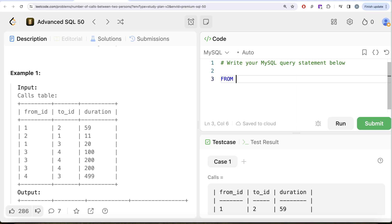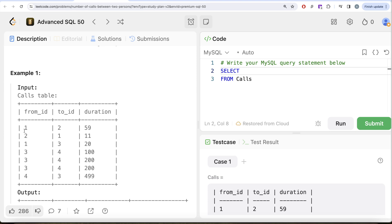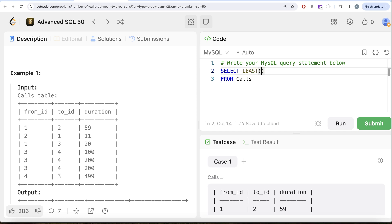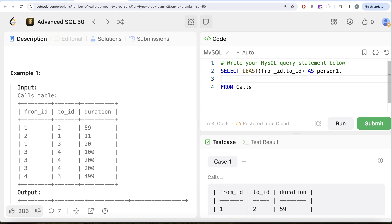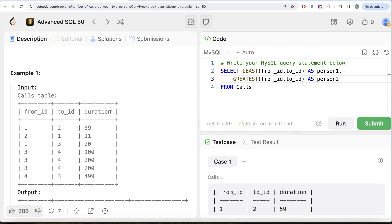What I'm saying is, from this table called Calls, what we can do is—now you might be thinking, let's take from_id and to_id and perform the minimum. No, but remember, minimum works downwards. We need to get another function that actually calculates row-wise minimums or maximums, and that is called the LEAST function. So LEAST of from_id and to_id, whichever is least, is person1. Similarly, we need to get the GREATEST of these two, which is going to be person2. So GREATEST of from_id and to_id is person2, and then we need to get the duration part. Let me go ahead and run this and let's see whether we are getting person1 and person2 as is required by us.